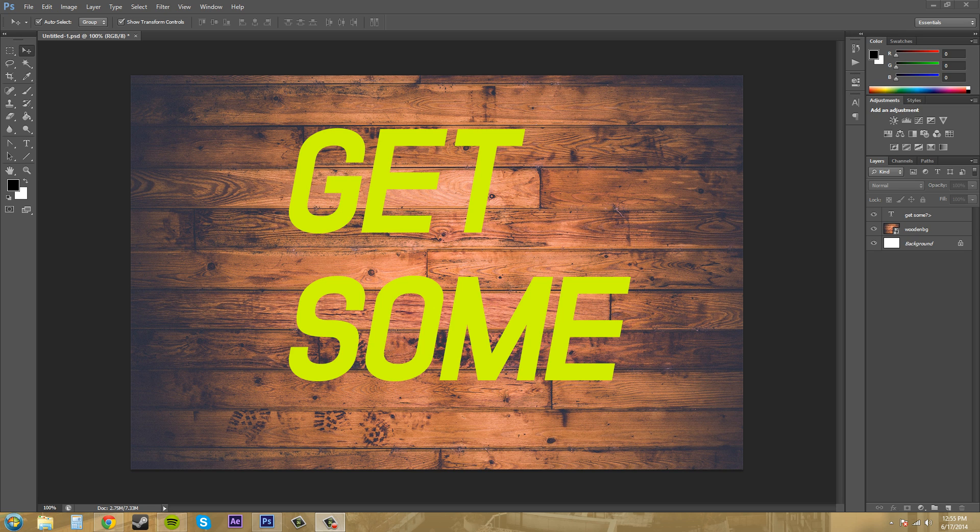Hey everybody, how you doing? Buddy Blackford here with another Photoshop CS6 tutorial.